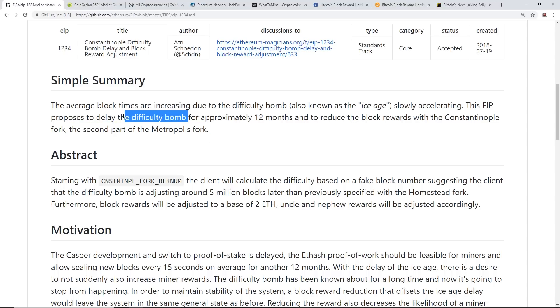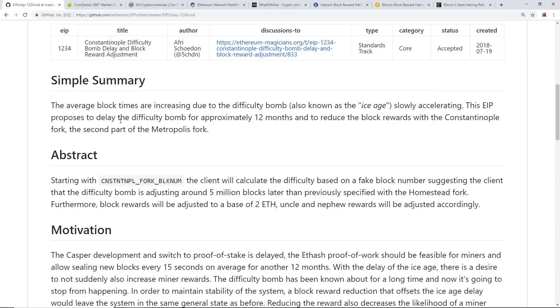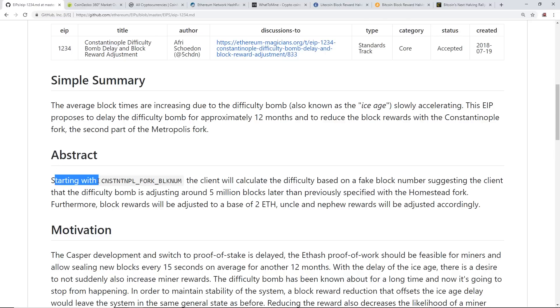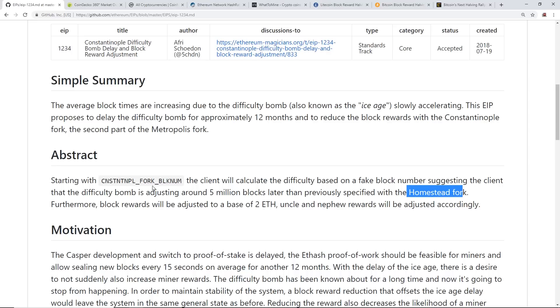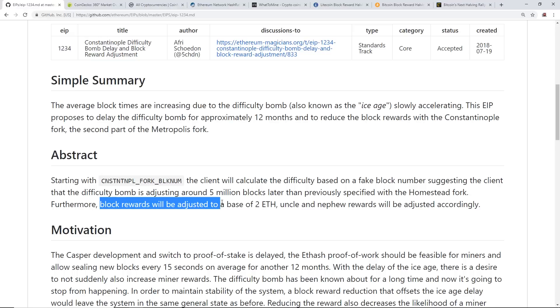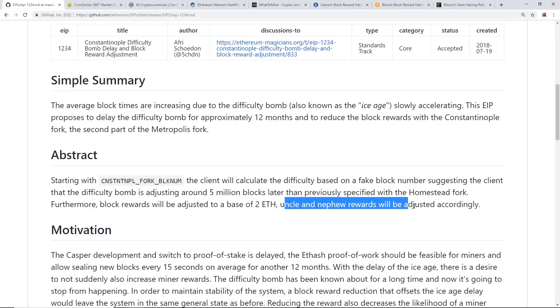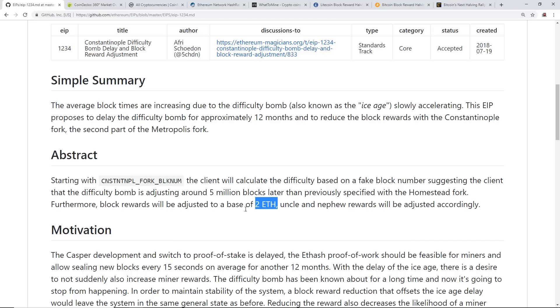As you know, I made a video about the Ethereum difficulty bomb being activated, and the block times have gone up to around 20-22 seconds now and everyone's getting less Ethereum. The difficulty bomb is activated now. With this hard fork it's going to implement a delay to the difficulty bomb. Starting with CNSTNTNPL_FORK_BLKNUM, the client will calculate the difficulty based on a fake block number suggesting the client that the difficulty bomb is adjusting around 5 million blocks later than previously specified with the Homestead fork. Furthermore, block rewards will be adjusted to a base of 2 ETH, and uncle and nephew rewards will be adjusted accordingly.